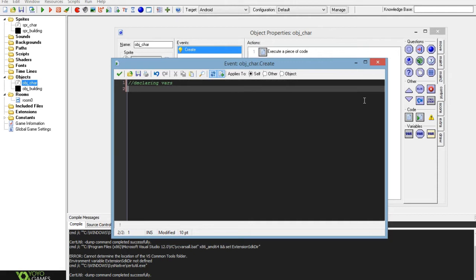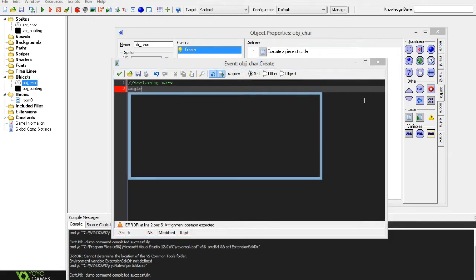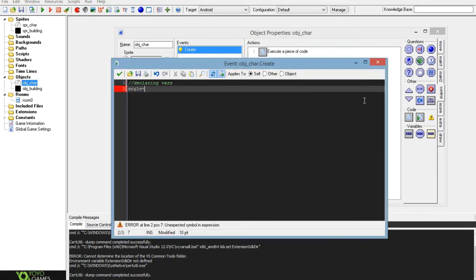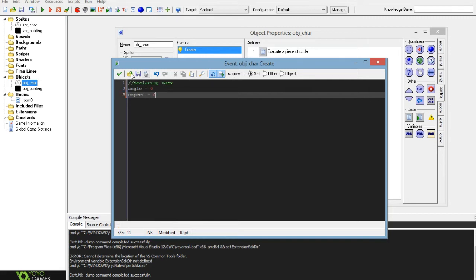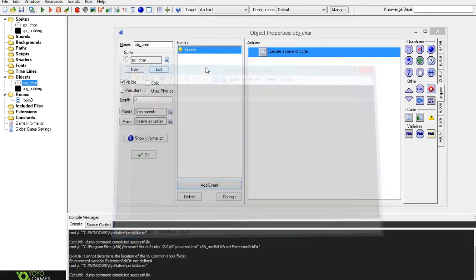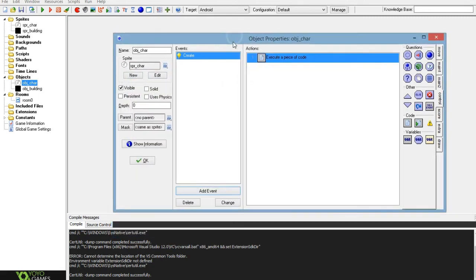You want to set two. First one you want to be the angle that the character is at and you set that to zero, and you want to set the c speed, the character speed, to zero. That's all you need to declare.